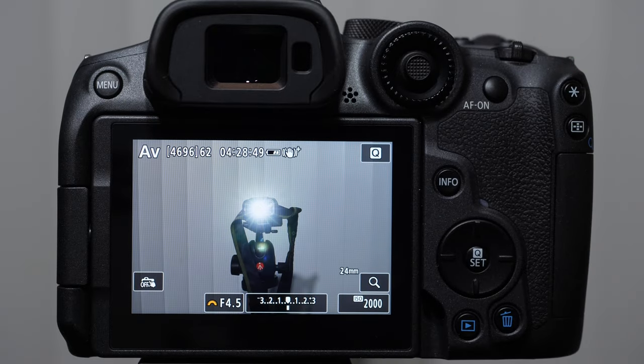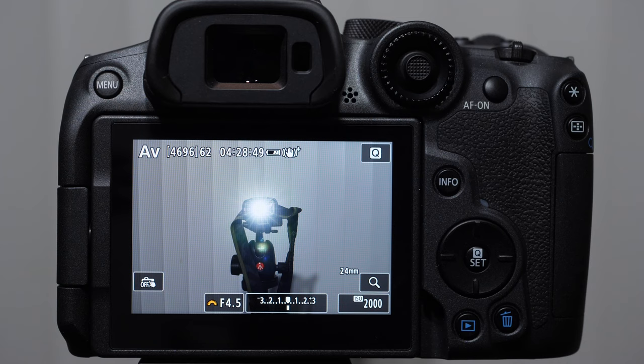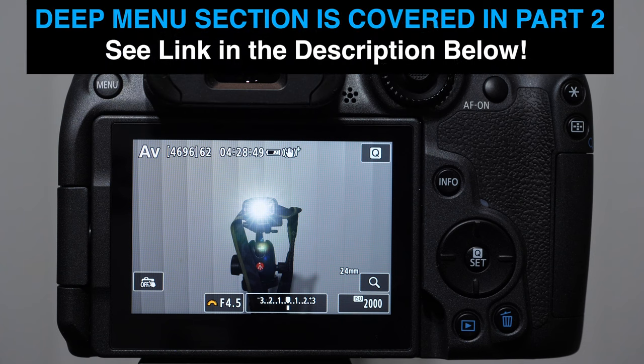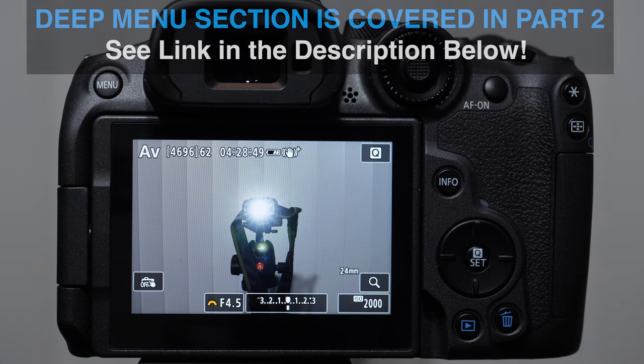So we have covered a ton of information, including different types of focusing. We've talked about our exposure values and modes. We've talked about white balance, metering modes, drive modes, the different menu options, the different icons. And now we're going to start getting into the deep menu section.